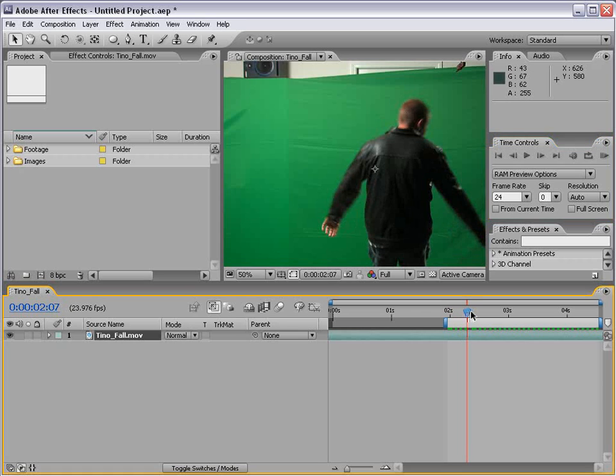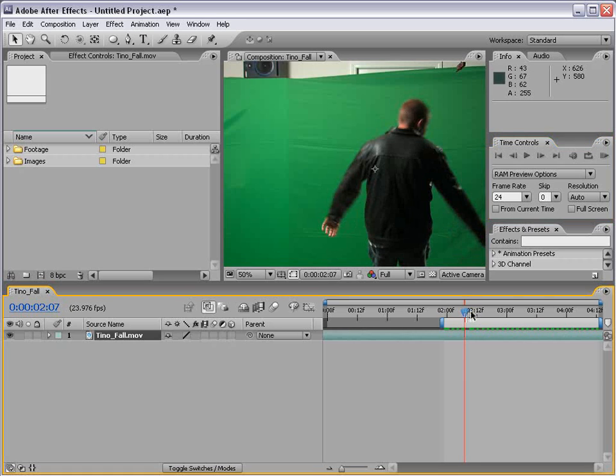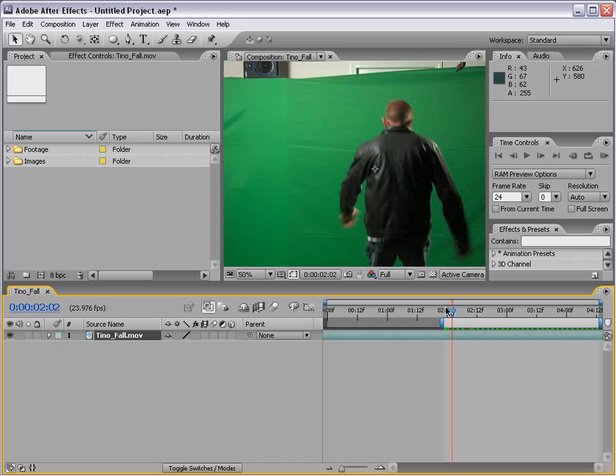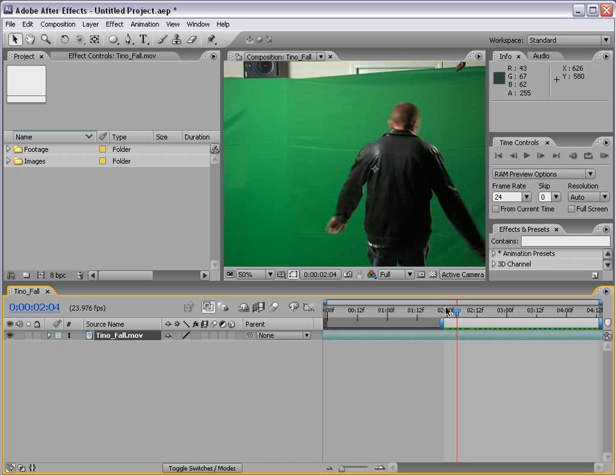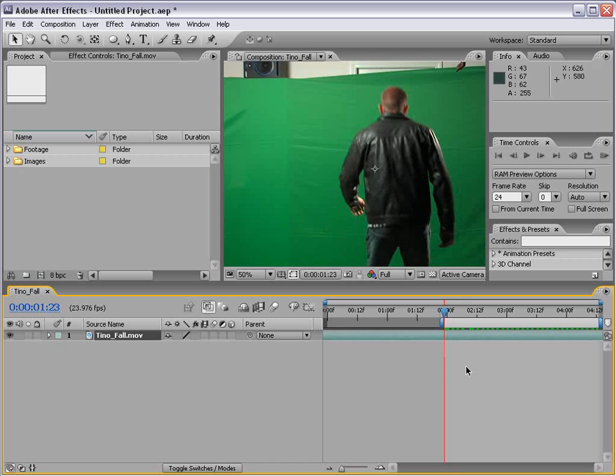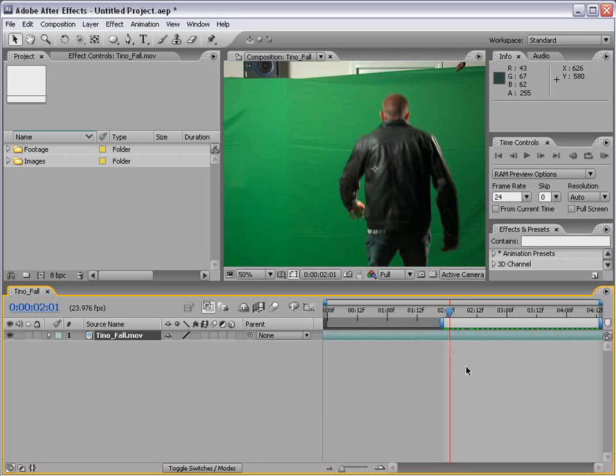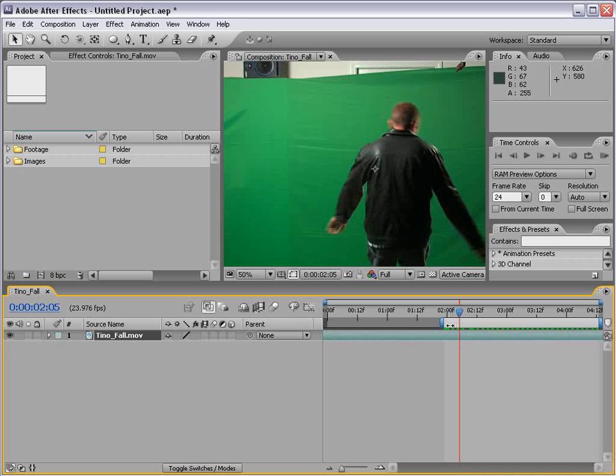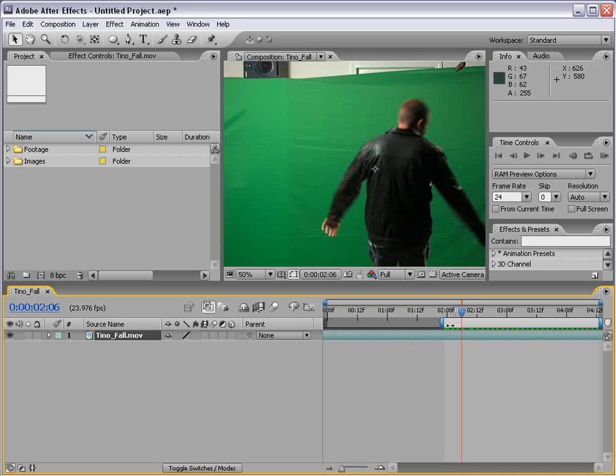Now when you slow clips down in After Effects basically what's happening is every other frame is duplicated twice. So if I hit page up and page down I can cycle through the frames. Now you'll notice the current time indicator will change but the frame doesn't change. And that's simply because every frame is being duplicated in order to make it twice as long.